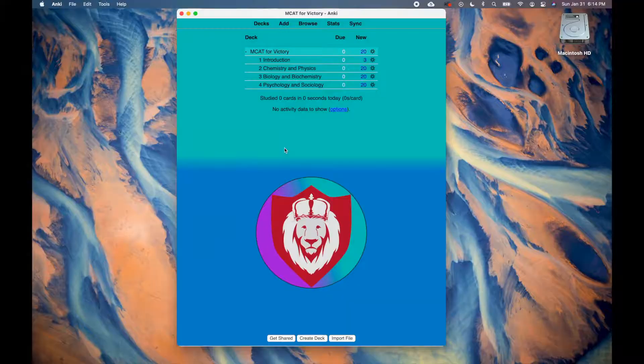First up, a deck is a pack of flashcards. A sub-deck is a subdivision of that deck. For example, when you click on the MCAT for Victory Anki deck, you will find sub-decks covering chemistry and physics, biology and biochemistry, psychology and sociology.